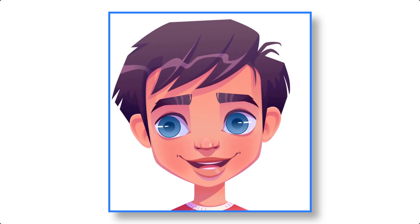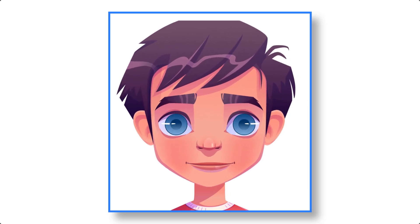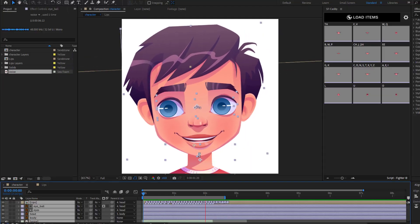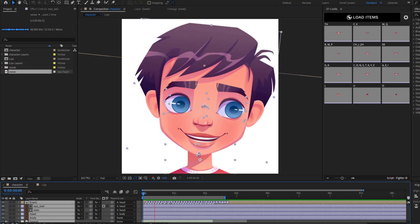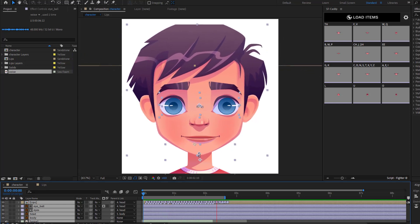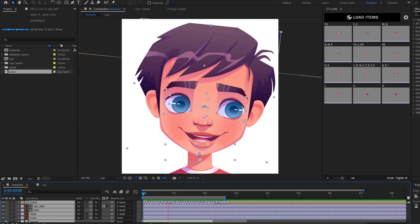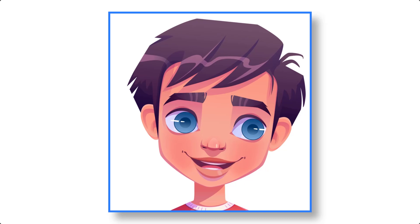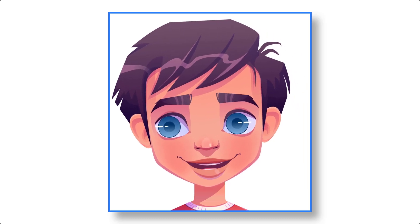Hello guys, my name is Nijat. Welcome to my new video. In this video I'm going to show how to create character talking animation with SF Caddy in After Effects. Let's get started.